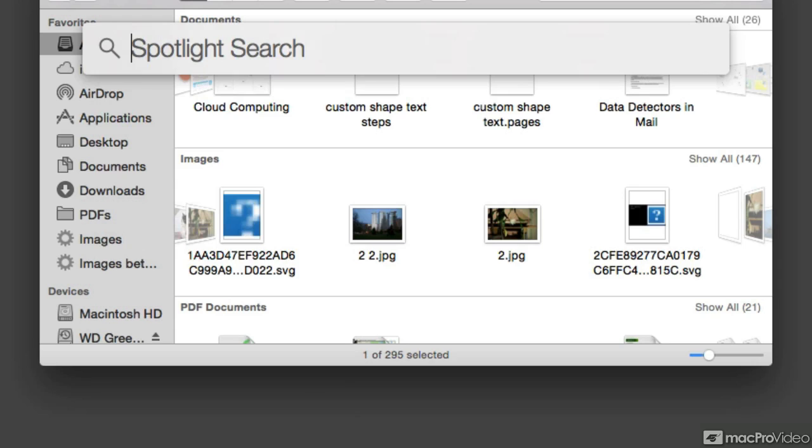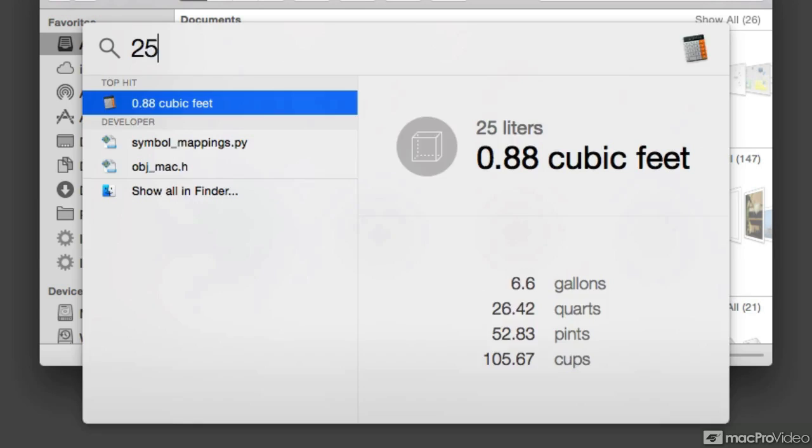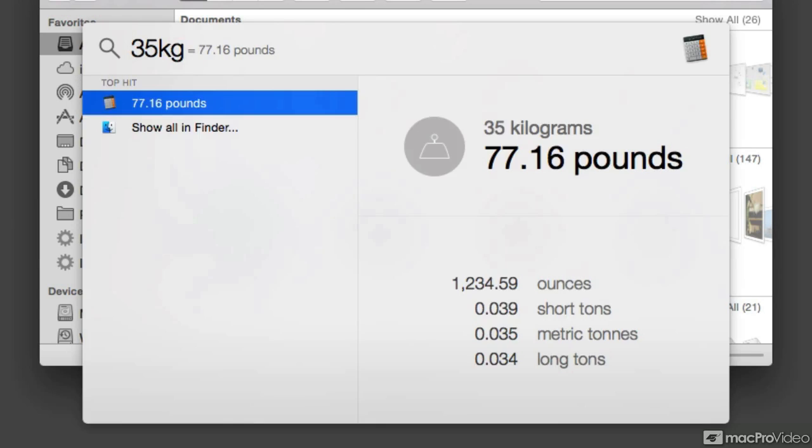Furthermore, let's say that we have something like 25 pounds. And I'm really not used to pounds, so I can see that it's 11.34 kilograms. Probably in your case it might be the other way around. You may be searching for 35 kilograms. There you see, it's equivalent to 77.16 pounds.